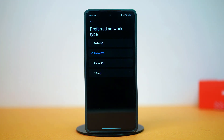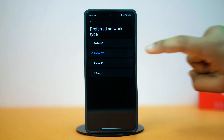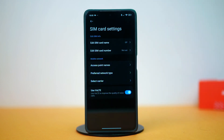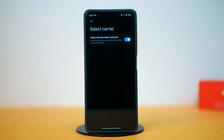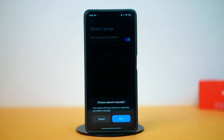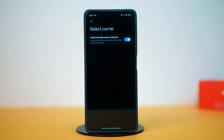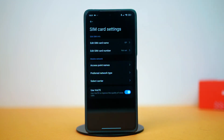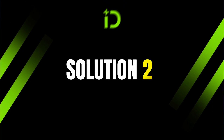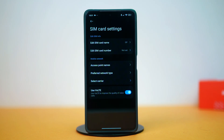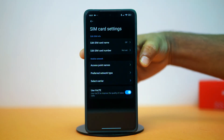Select 'Prefer LTE' if you have set this to something else. If you have already set this to LTE, select 'Prefer 3G.' Now go back again. Tap on 'Set Carrier' and disable 'Automatically Select Network.' Once it's disabled, wait 5 seconds and then enable it. After that, go back and disable then re-enable VoLTE. Once that is done, give your phone a restart and check your issue again.